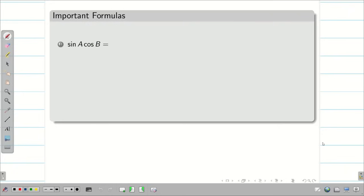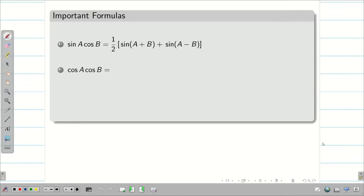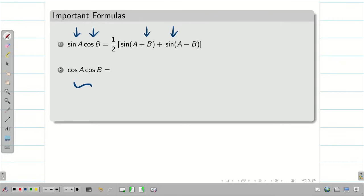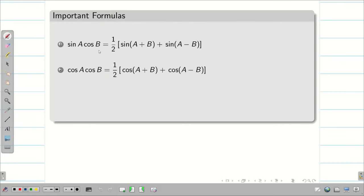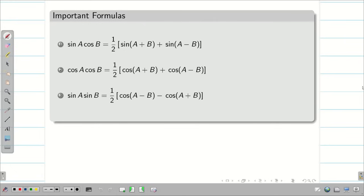Next, we need to remember the trigonometric product formulas. Sin a cos b equals one half times sin a plus b plus sin a minus b. Cos a cos b — when the pairs are the same we have cosine — equals one half times cos a plus b plus cos a minus b. And sin a sin b equals one half times cos a minus b minus cos a plus b.